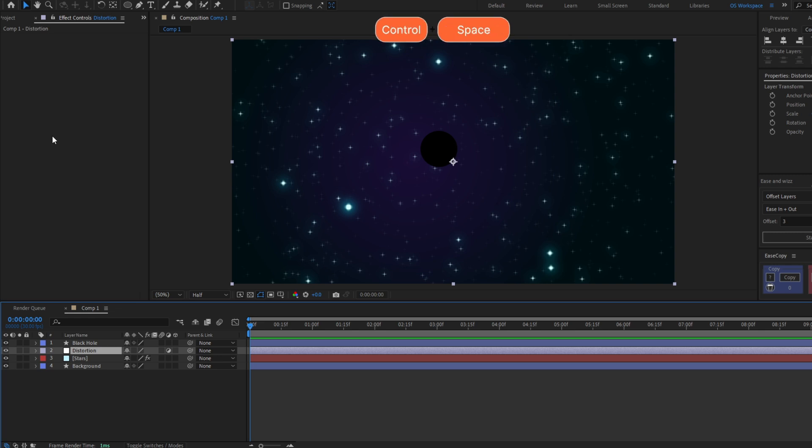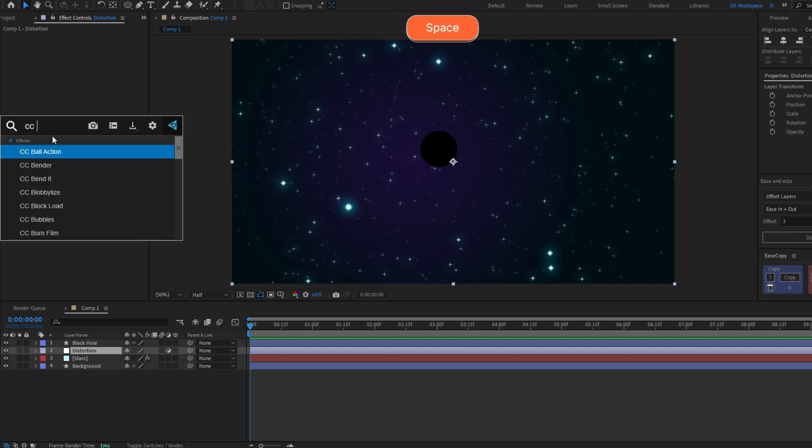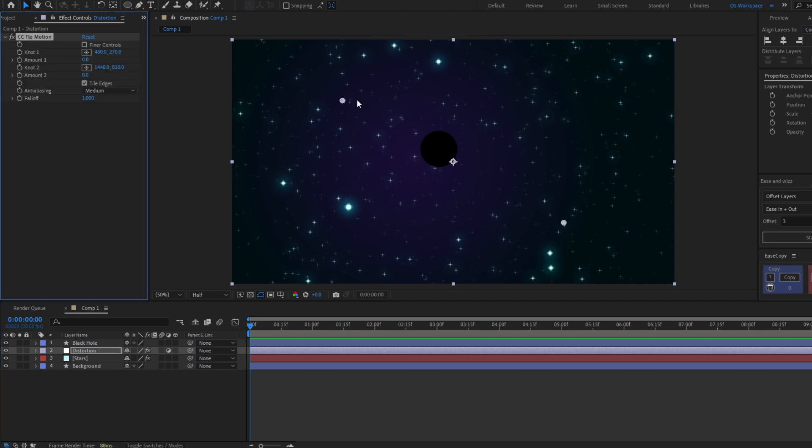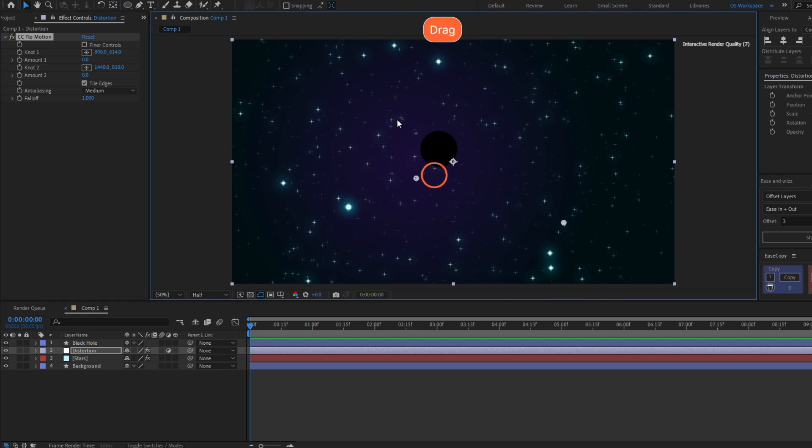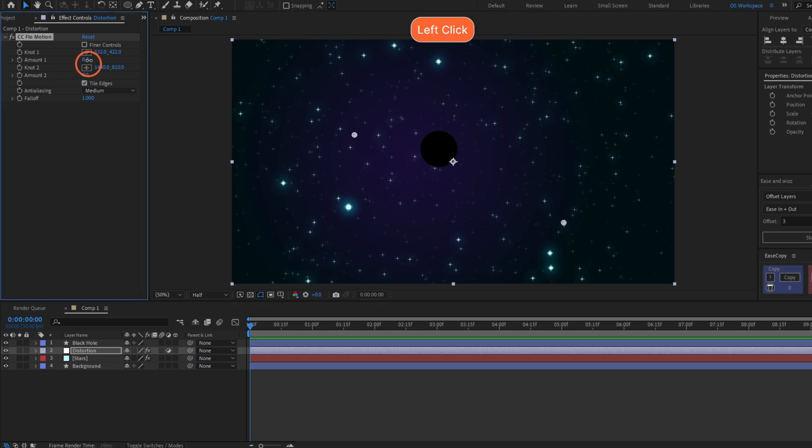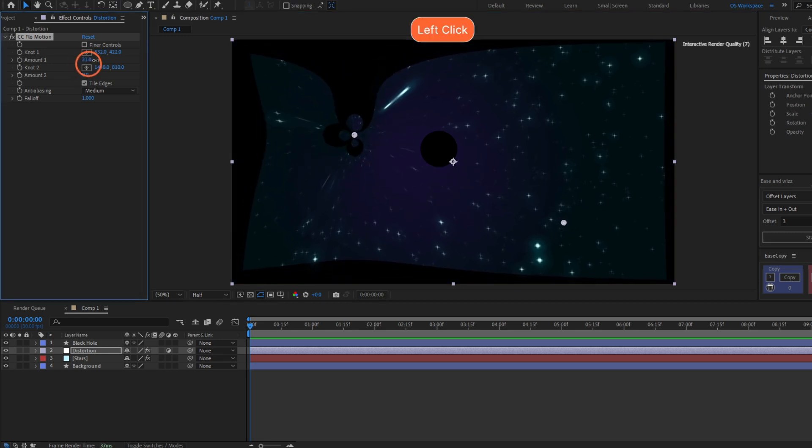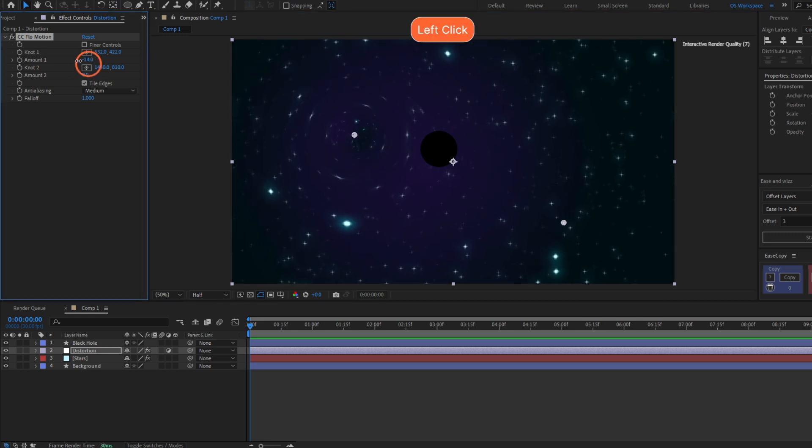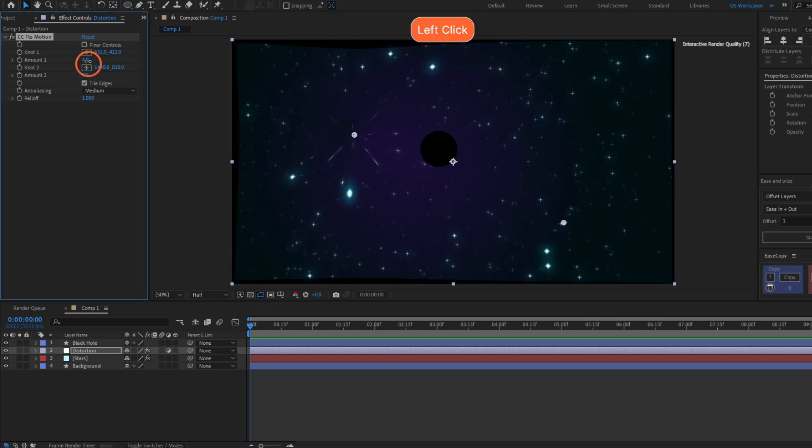Let's add the effect CC Flow Motion. You will see you have these two points. If for example I have the first point and increase the amount here, you will see it distorts all below this layer.